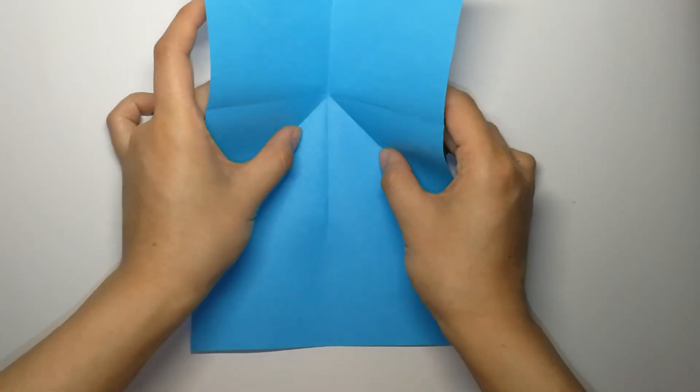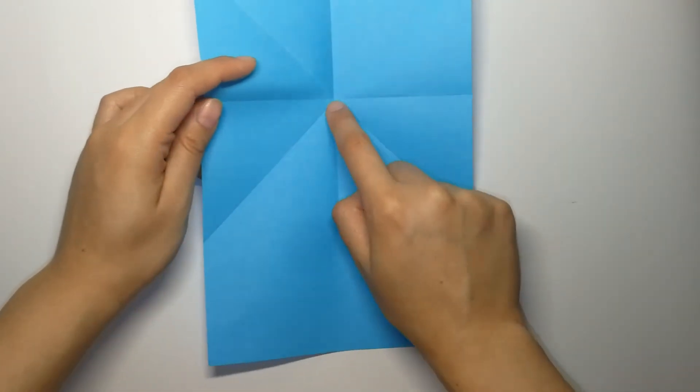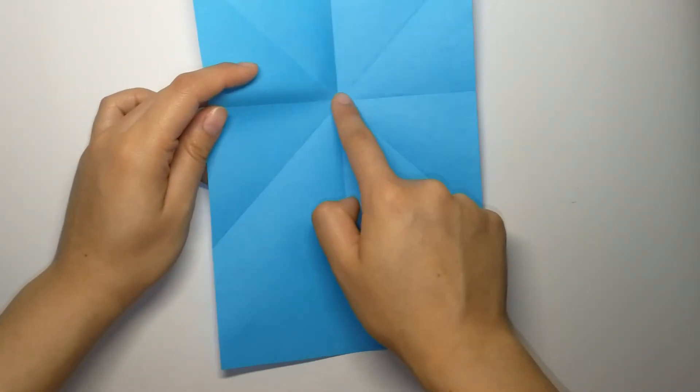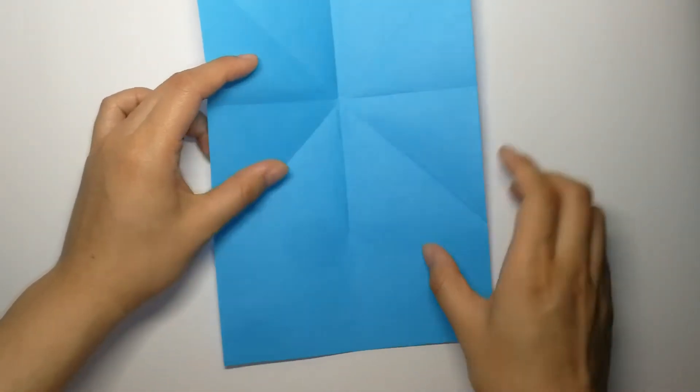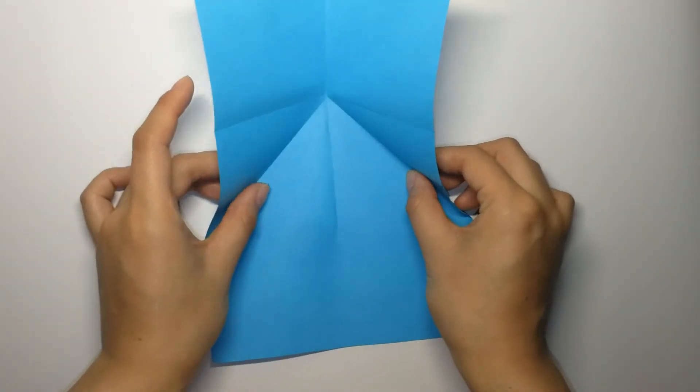Fold your paper along these two creases. Push it in and form a triangle.